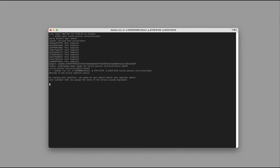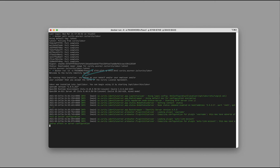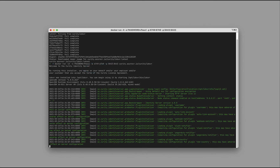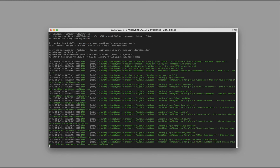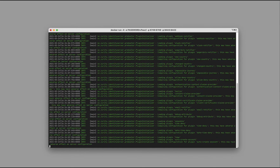Once you run it, you can see that the installer has kicked in. This is because it is the first run of this container and we've set the admin password in the environment.